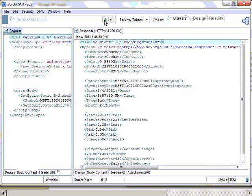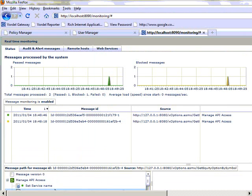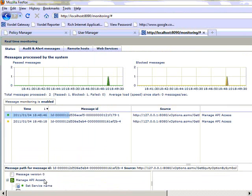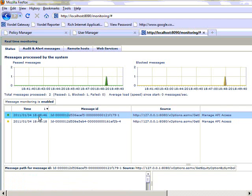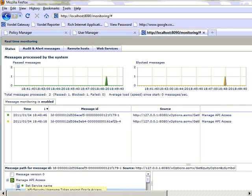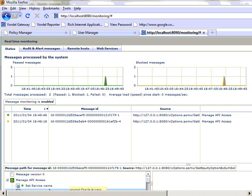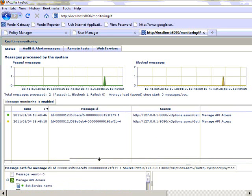We can now look at the real-time monitoring of the Vordell Gateway and see that message going through. The first message, without the username and password, was blocked. The second message was allowed through. We see in the first message that failed, we could have returned a 403 Forbidden, for example. The second message is allowed through, and we see that it has gone through successfully for authentication against Oracle Access Manager.